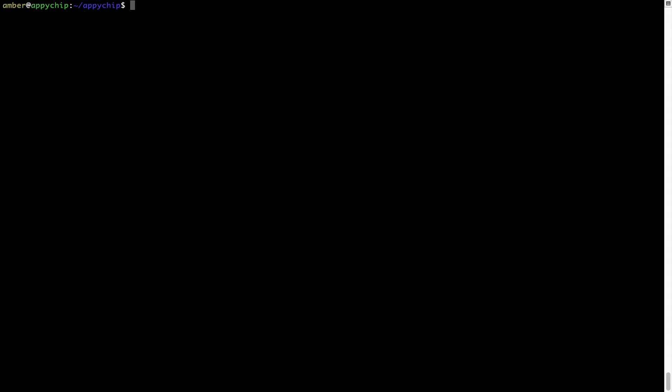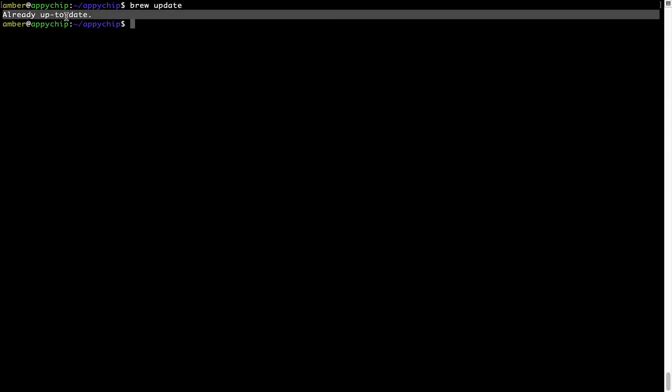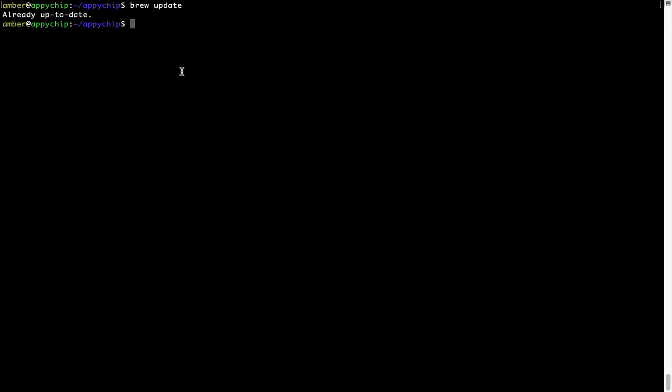Now let's update the package database locally by pulling the metadata of the latest packages from the central brew repository. This should typically take less than a minute to complete depending on your internet connection speed. Simply type the command brew update and press Enter. As you can see, my local brew database is already up to date because I just installed brew on my system.